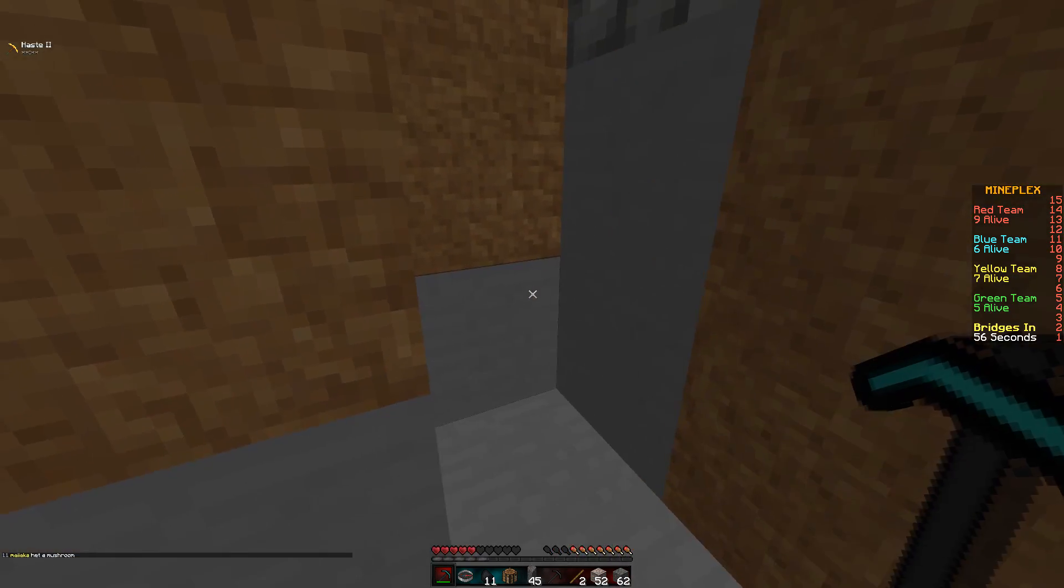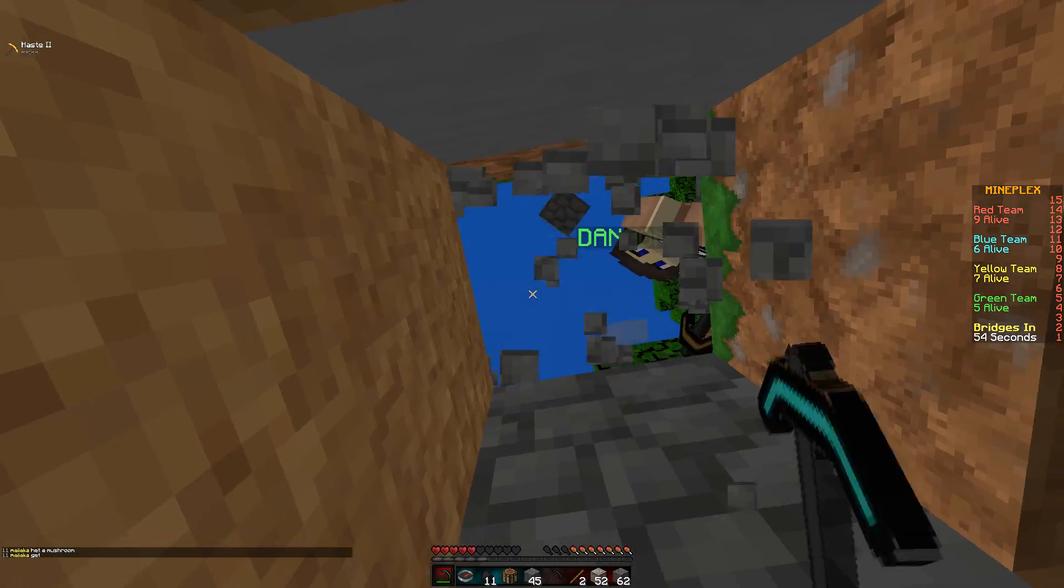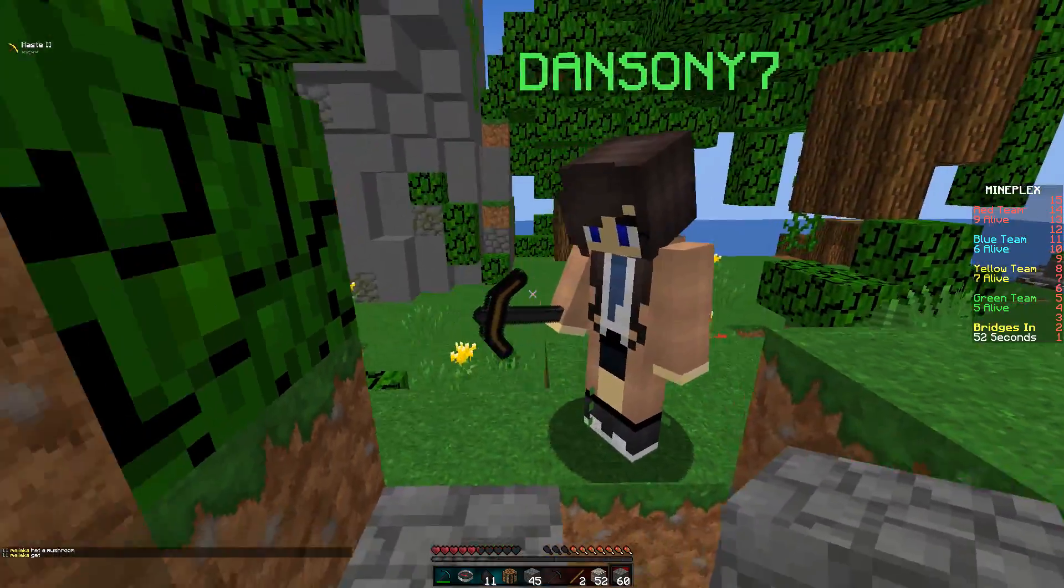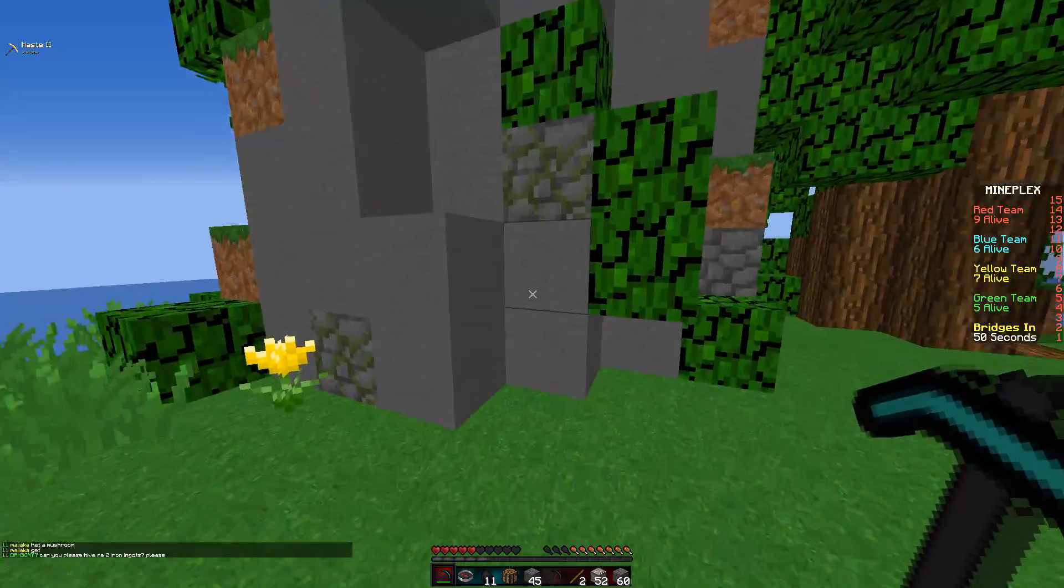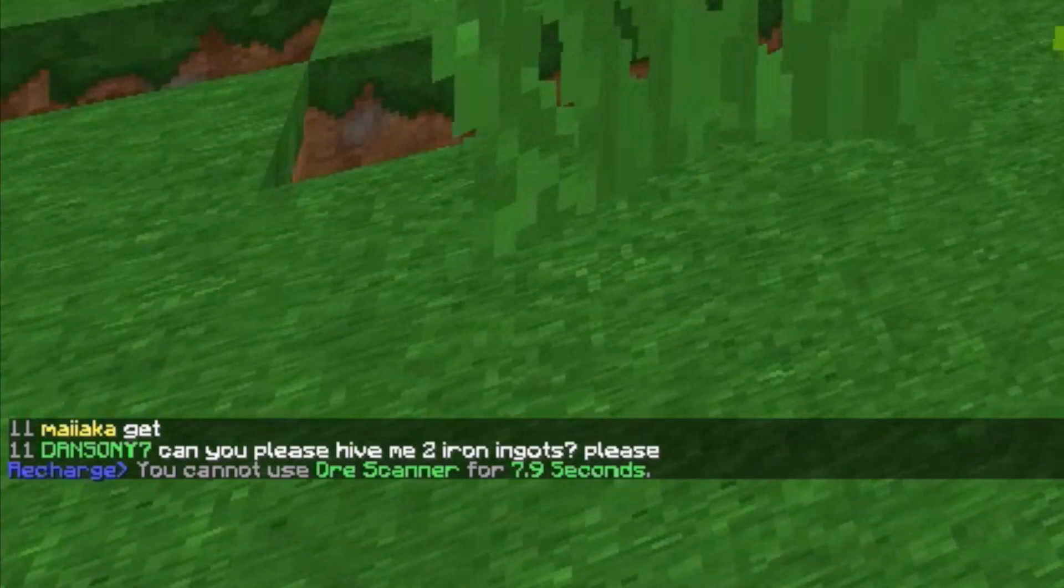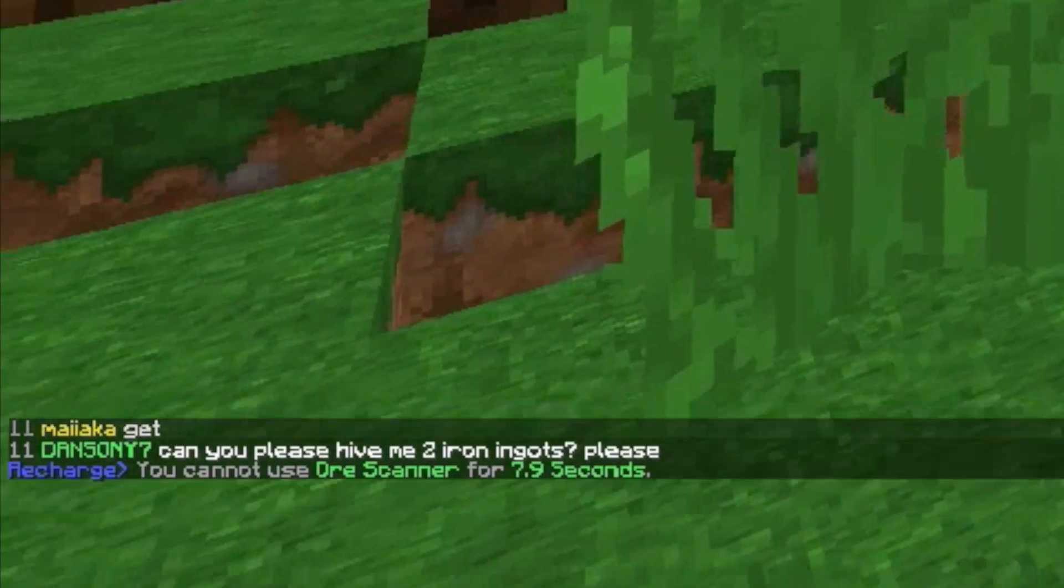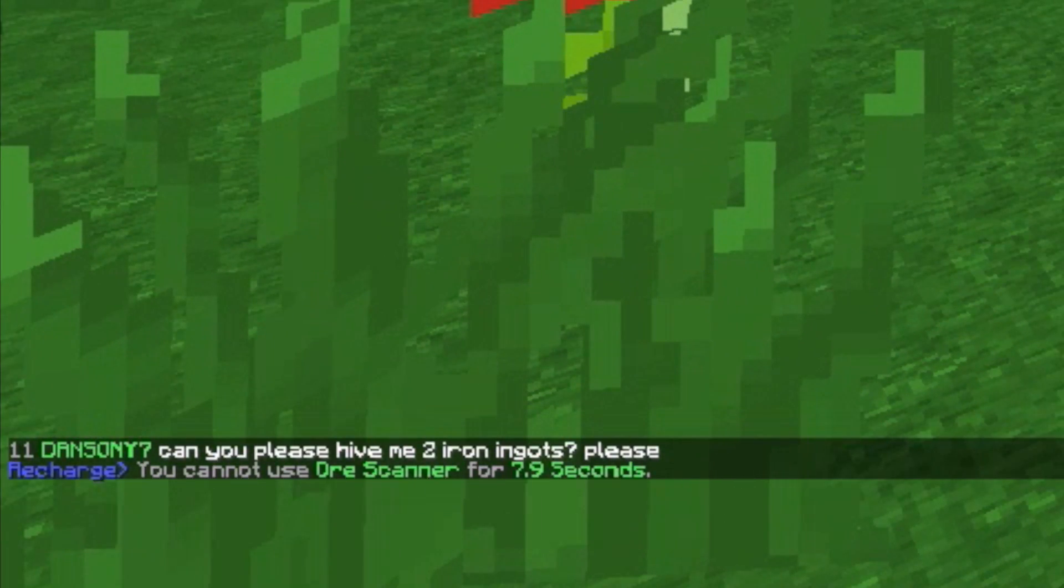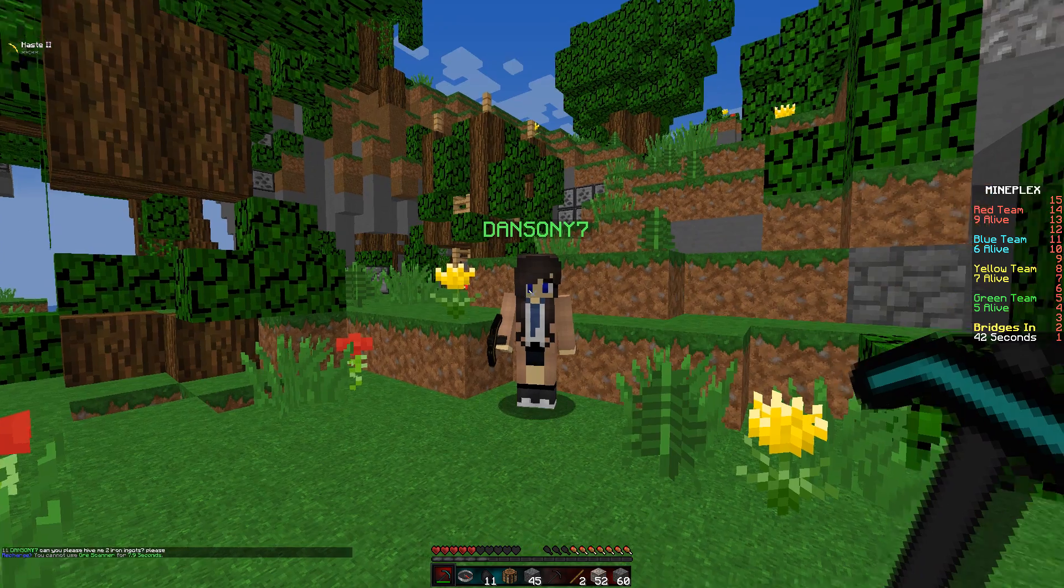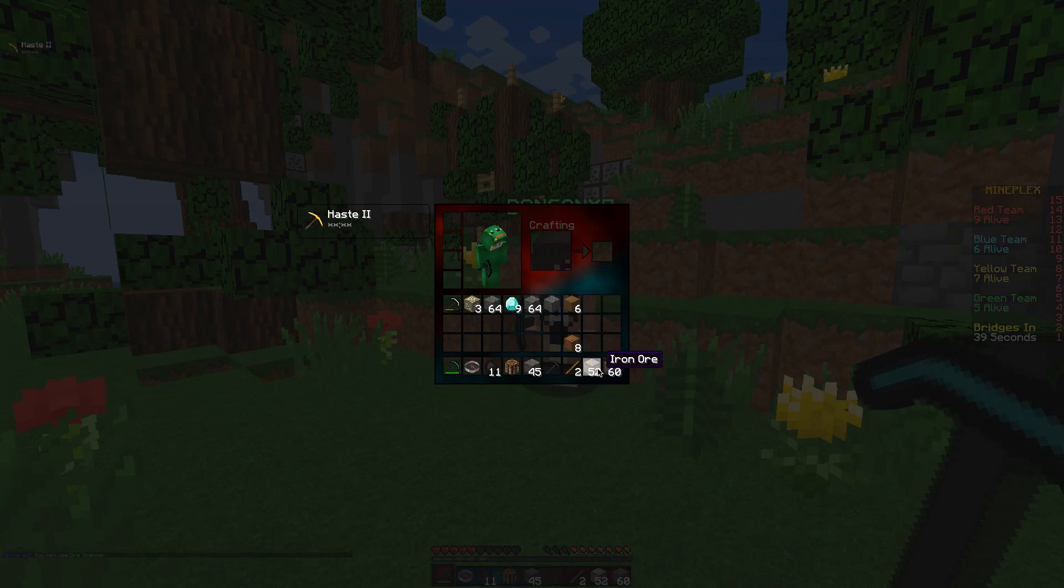Oh my gosh. People just come over to you. Me alone, wooden pickaxe person. Can you please give me two iron ingots please? Actually... Please, give.